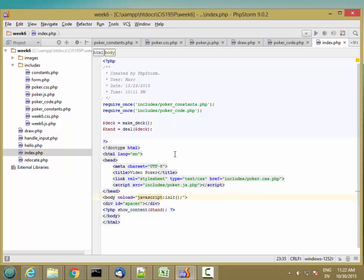The hand and deck in particular are going to be a fairly large amount of data. The hand is an array of arrays, and the deck of remaining cards is an array of arrays. So we're going to want to use post to post this data.